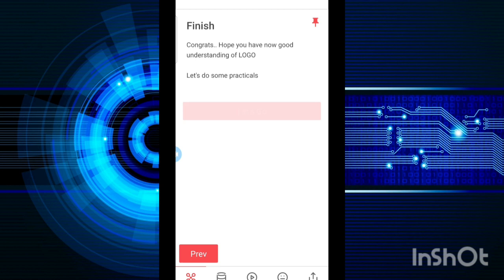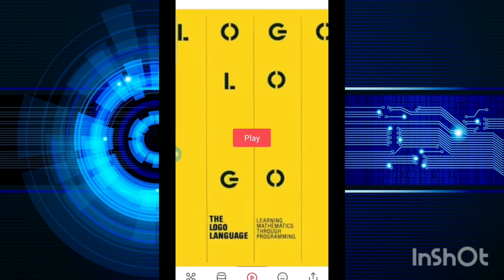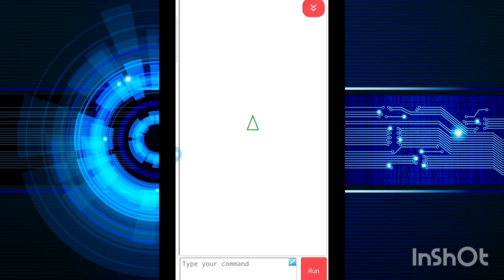So let's get started with Logo. Now, first of all, I'm going to show you how to draw a square. This is your work area, and at the below, you can see where it is written, 'type your command.' There is a place where we can enter the commands, and then when we click on run, our program will continuously keep on running.